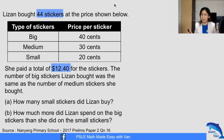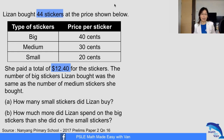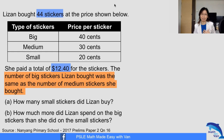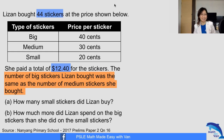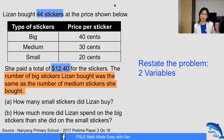Which particular statement allows me to restate the problem and use assumption? This is the one: the number of big stickers Lisa bought was the same as the number of medium stickers she bought. Some of you may wonder what the big deal is. Because of this very statement, I can restate the problem into two variables.